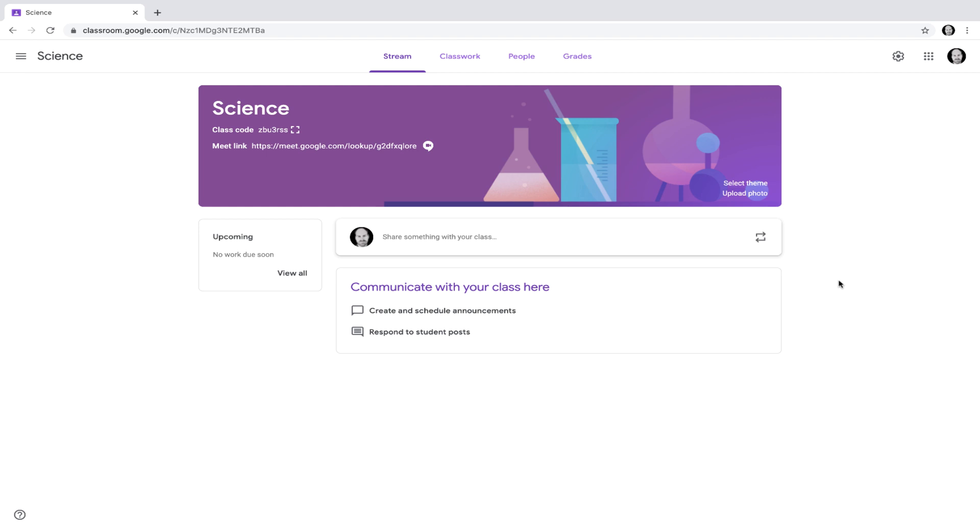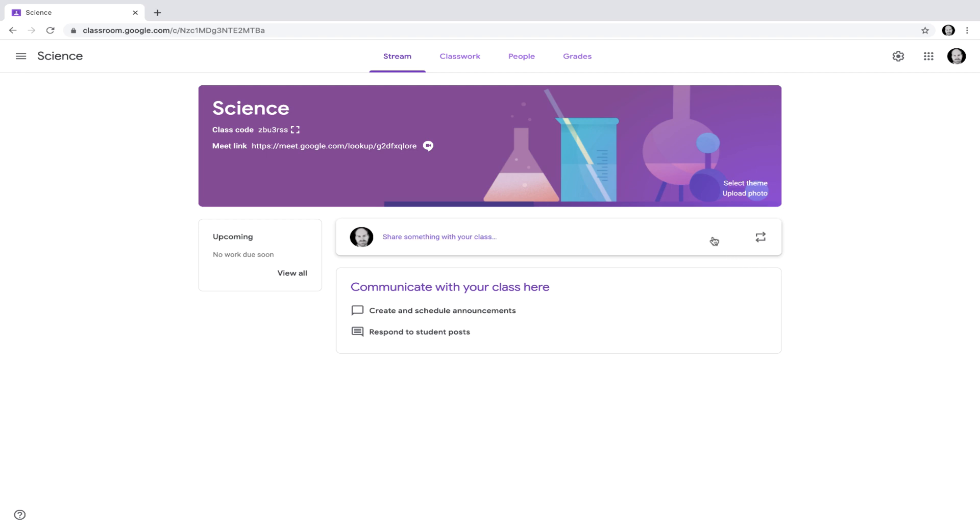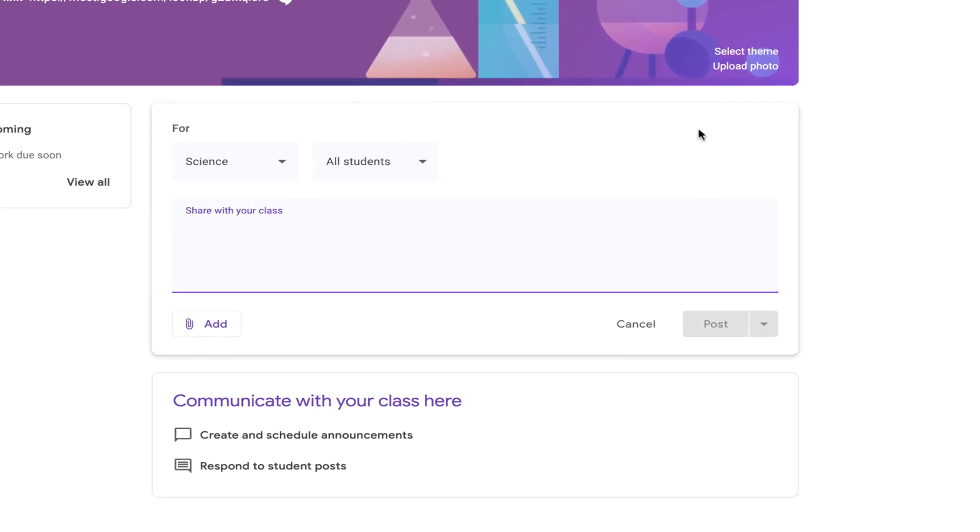To schedule a live session with your students, simply post an announcement in your stream telling them what time to click on the link to join.